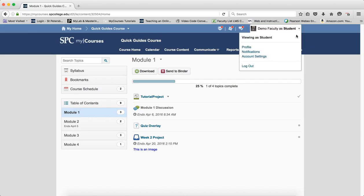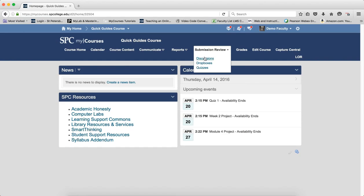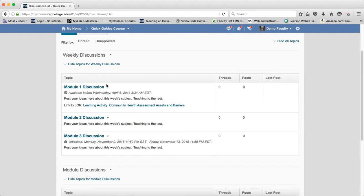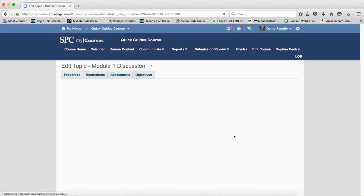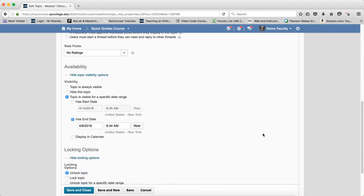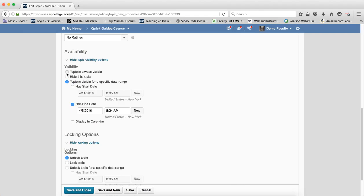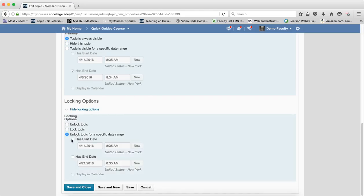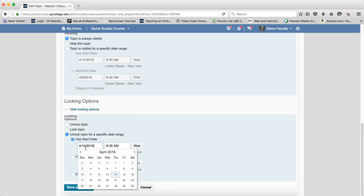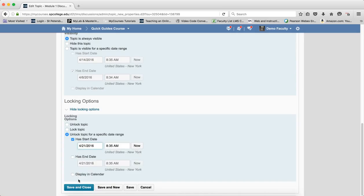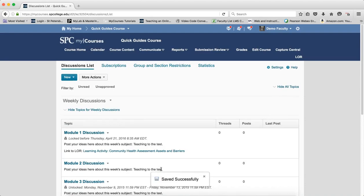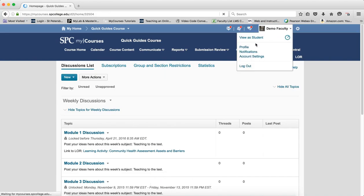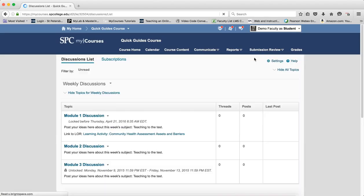Now let's deal with the second option — locking. Again, what's really important: don't set both availability and locking. If you're setting availability, do not use the locking options. By default the topic is always available and always visible. Locking allows both the student and instructor to see the discussion in both the submission review and course content areas — they act the same.